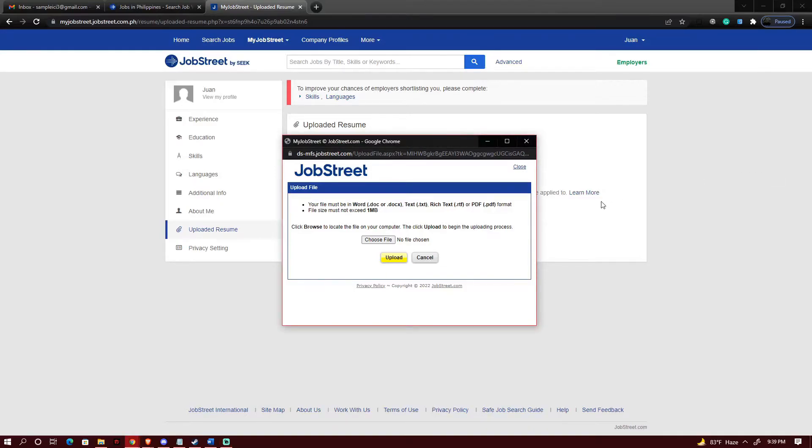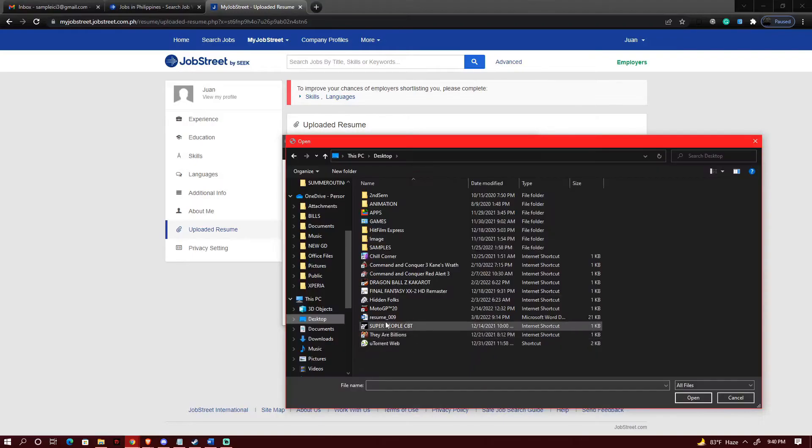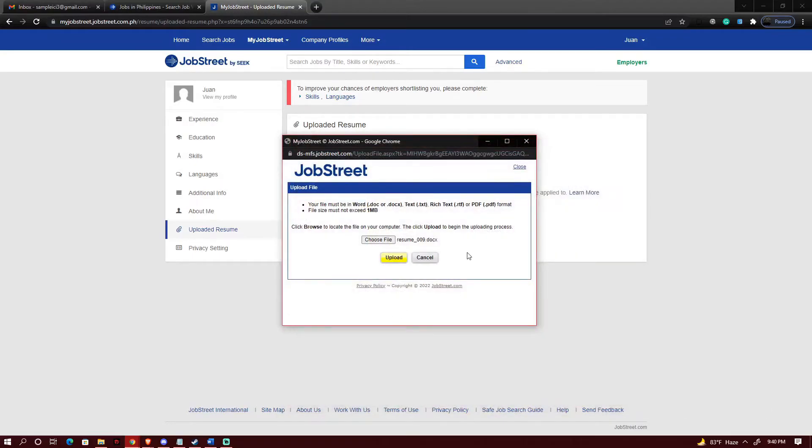So what I'm gonna do now is I'm going to upload the resume that I will be using. Just be sure to locate the file properly. I now have my resume here and I will just need to click upload so that I could upload my resume.